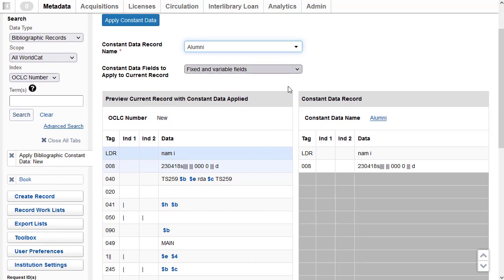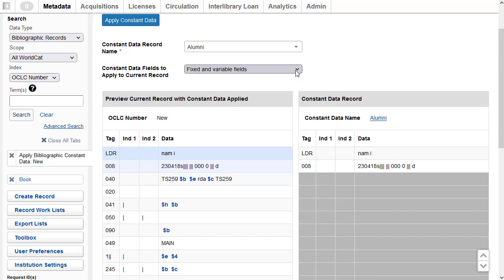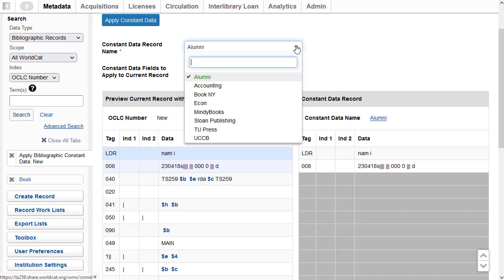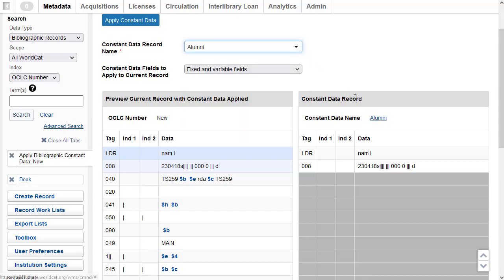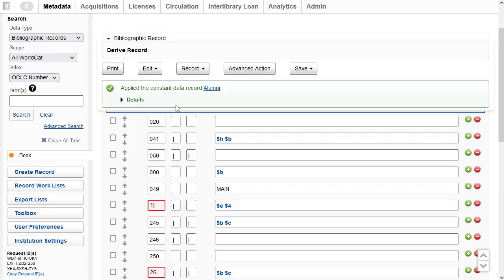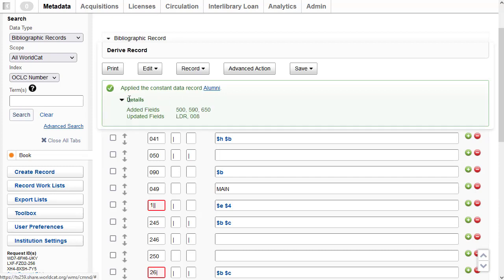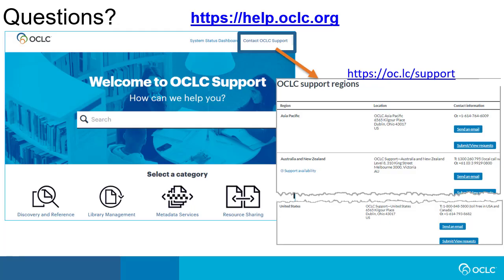You can choose to apply just fixed fields or just variable fields by selecting that from the dropdown, and if you want a different constant data record you can just select it from the list. To apply this constant data record to my work form for my new WorldCat record, I'll click Apply Constant Data. The system confirms it applied the constant data record 'alumni,' and clicking on Details shows the fields that have been added and confirms it has updated the Leader and the 008.